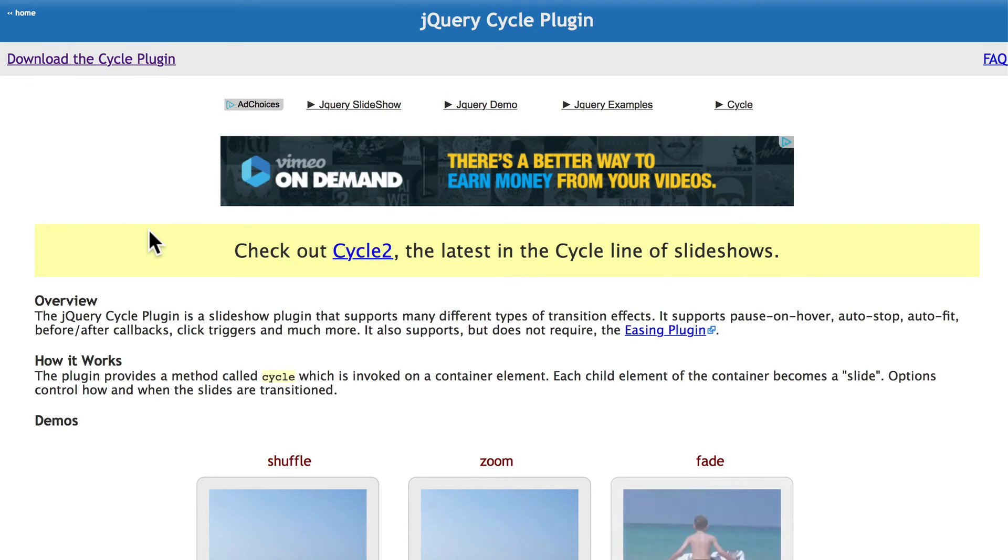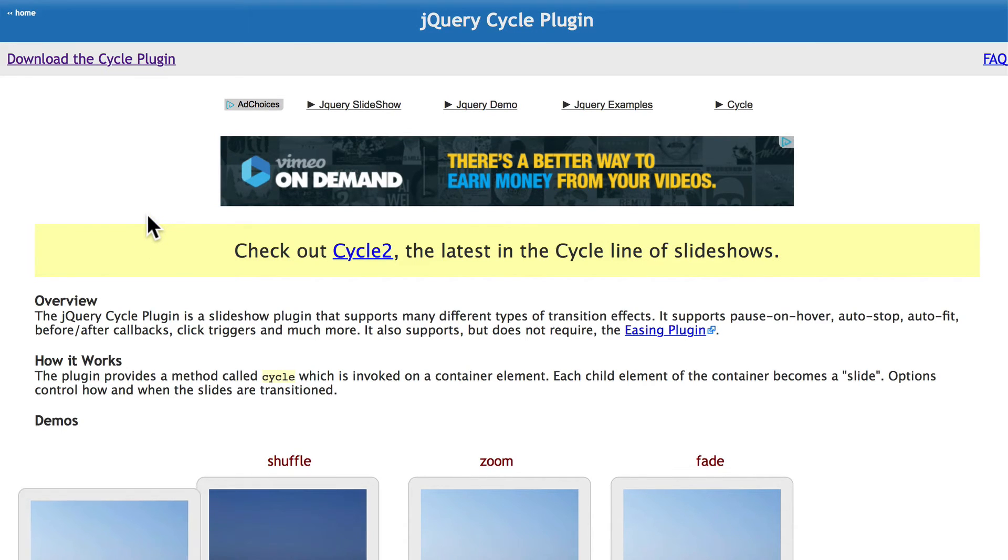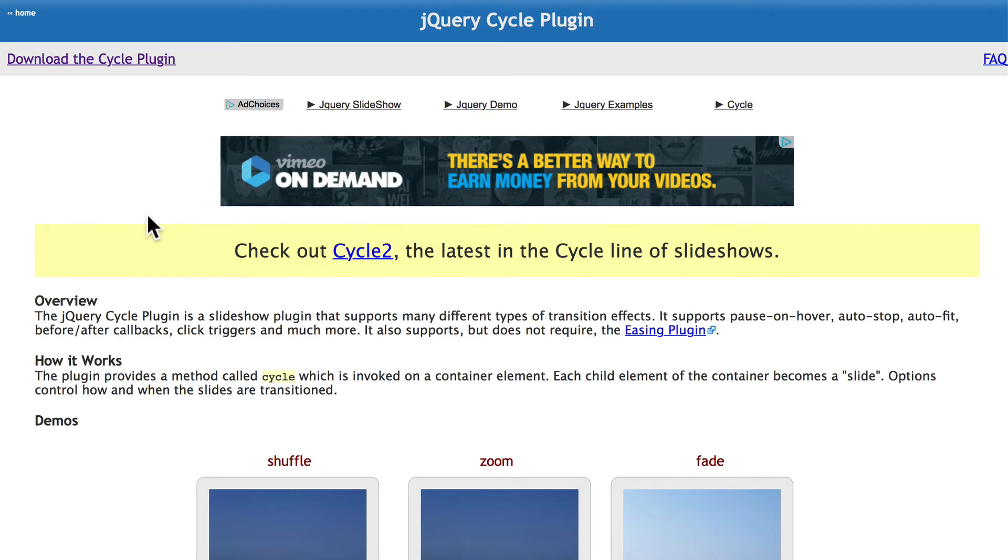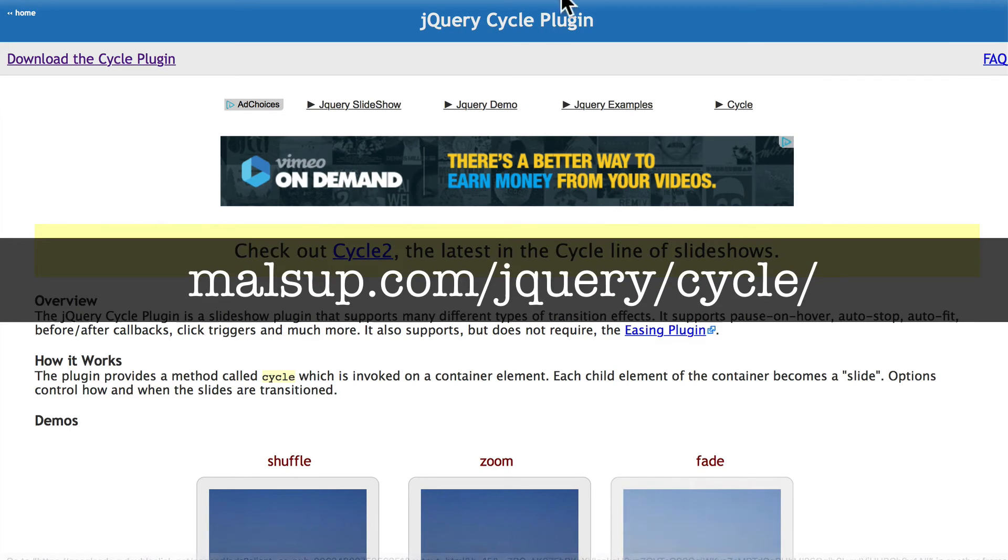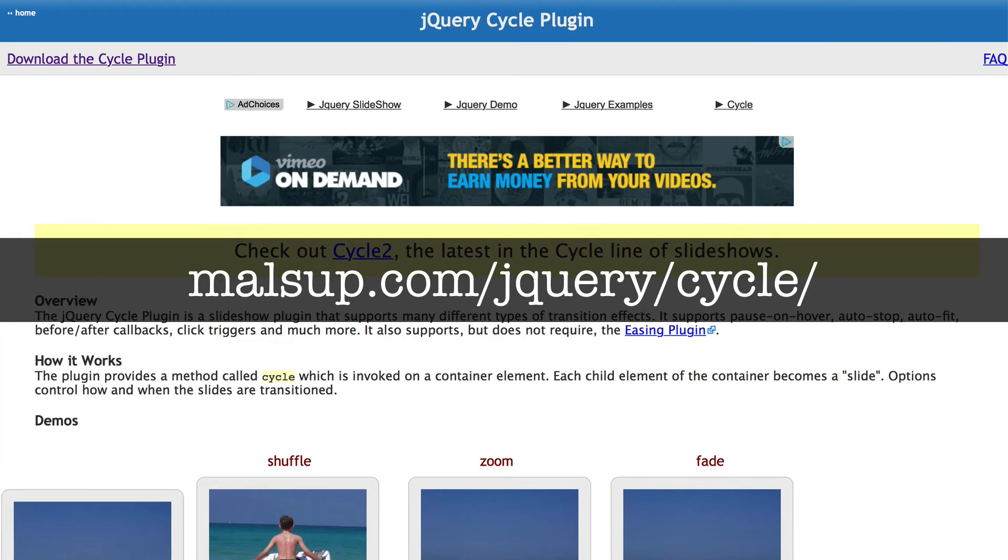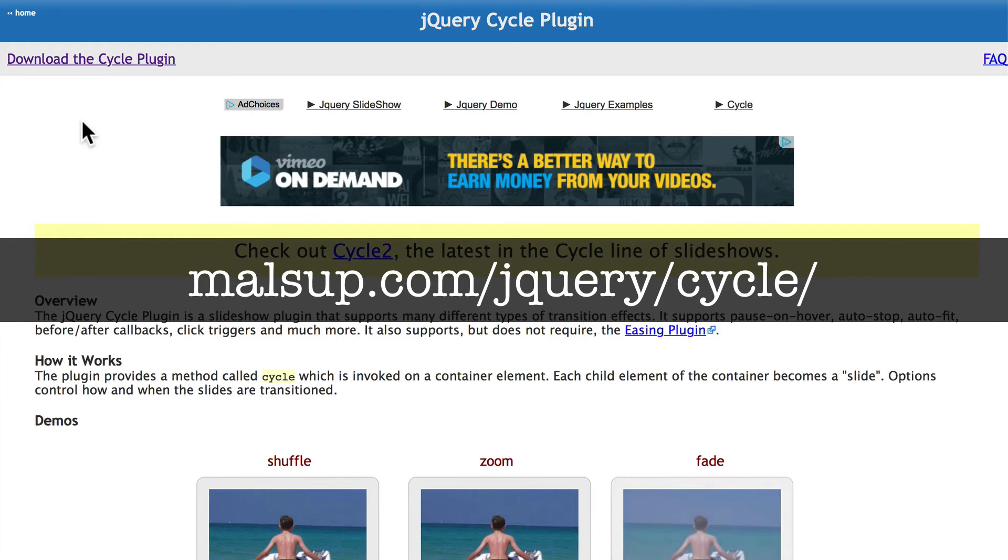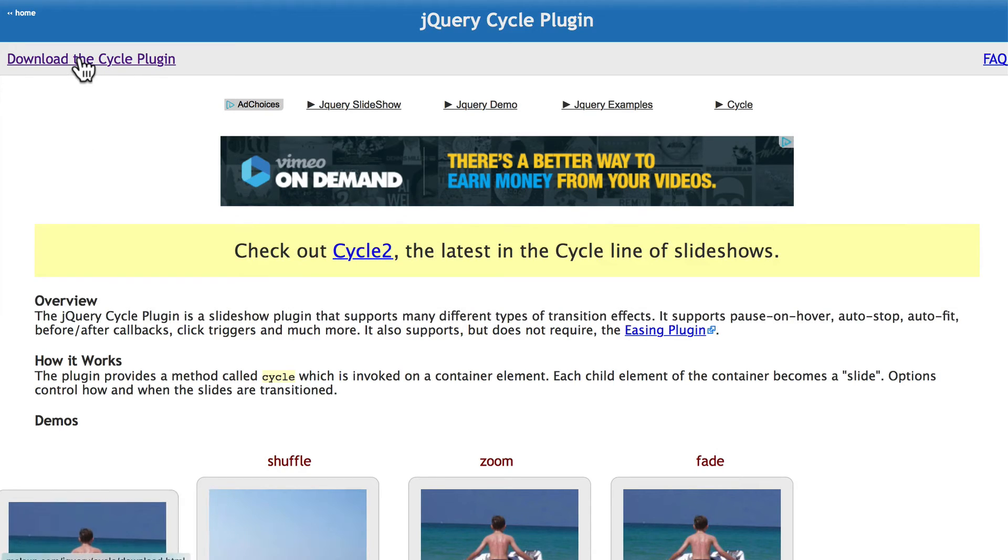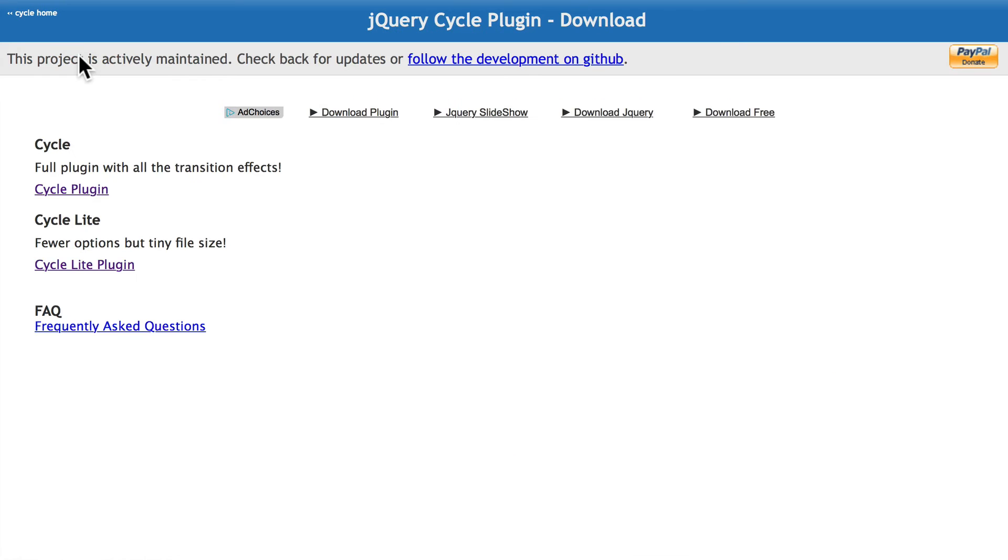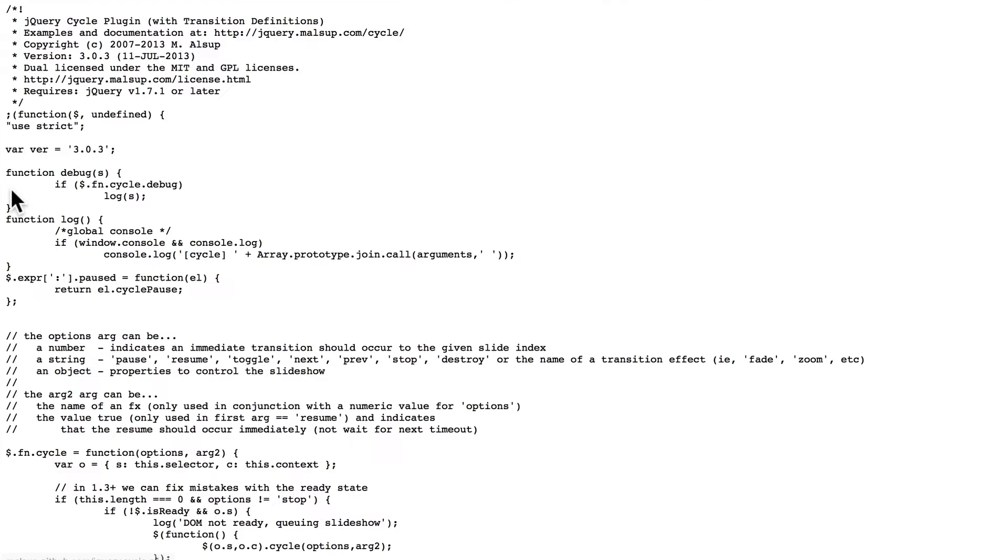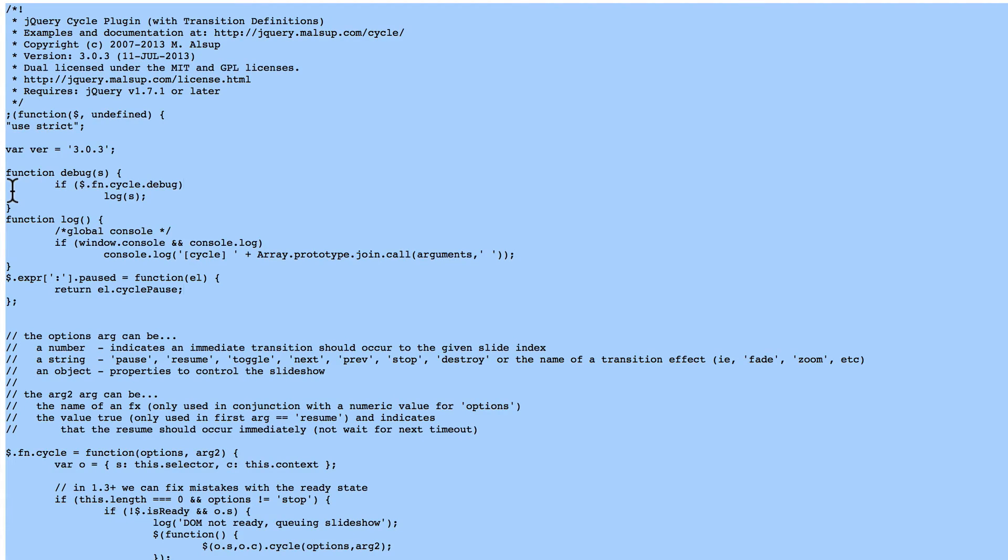So this is actually pretty easy to find if you just Google Drupal 8 Views Slideshow cycle jQuery. It'll bring you to malsup.com slash jQuery slash cycle. Go ahead and head over to that URL and click Download the cycle plugin. Go ahead and get the full plugin. Click on cycle plugin and copy all of the text on that page to your clipboard.